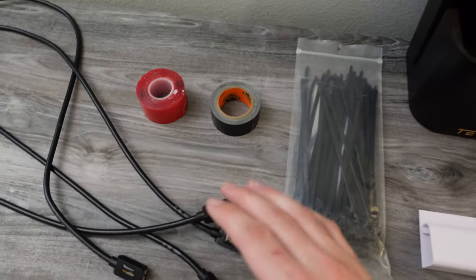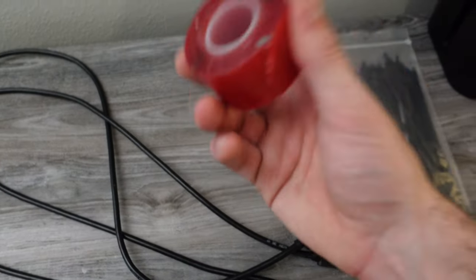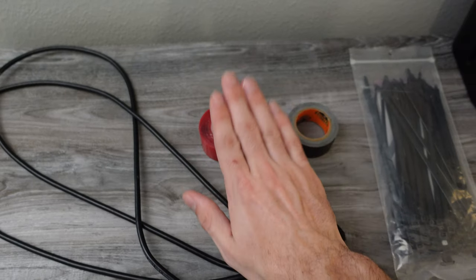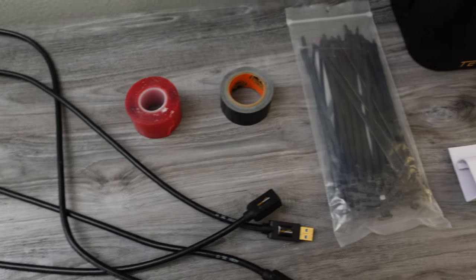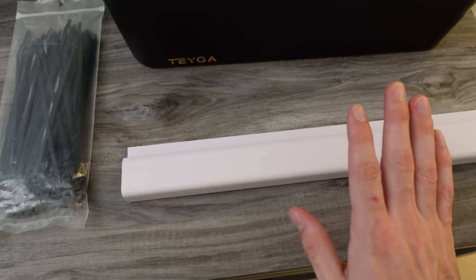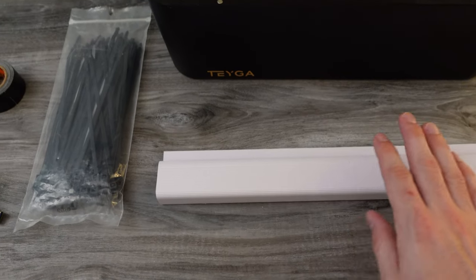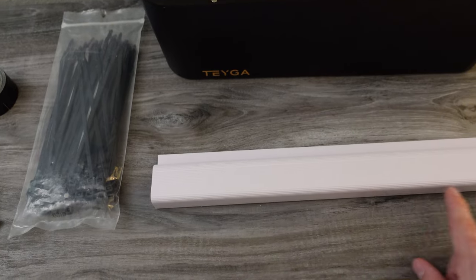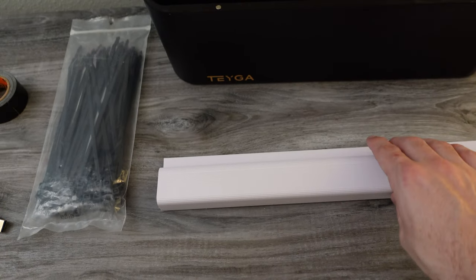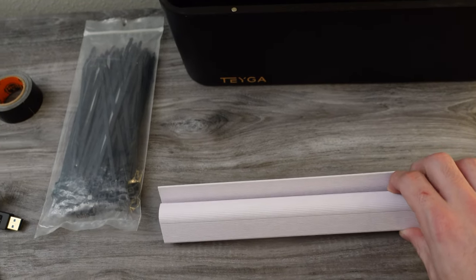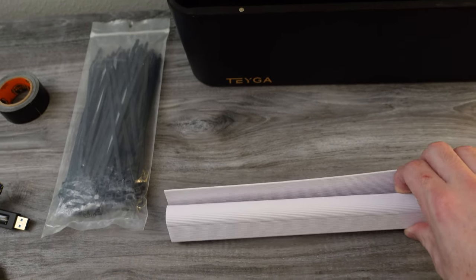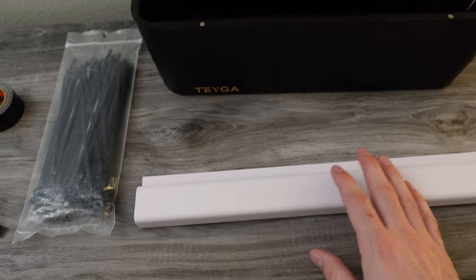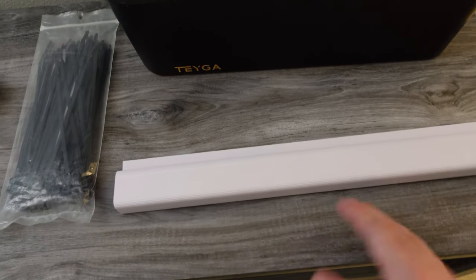The main ones I prefer double sided tape is a must for mounting power strips and whatnot and then these there's many different types but I like these specifically because they come with the tape on the back and they kind of bend so it's pretty easy to squeeze a lot more cables in there if you need to.